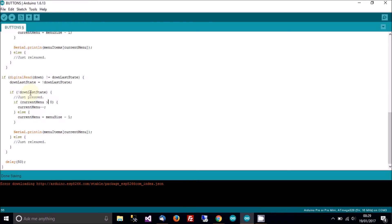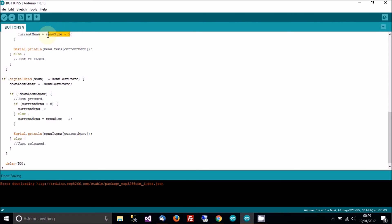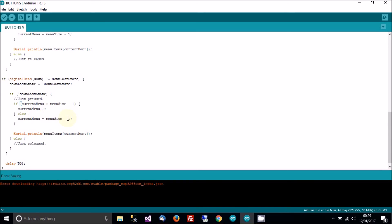If it's low, so if it's been pressed, then the current menu needs to be made greater. So down will choose the next menu, so that's going to be plus plus. It'll be less than. So if the current menu is less than the maximum take away one, if it's less than three, then add one to it. Otherwise, it would be zero. Current menu equals zero.